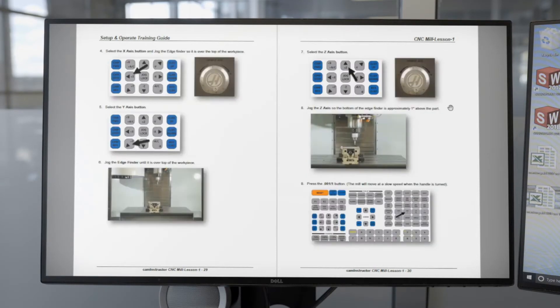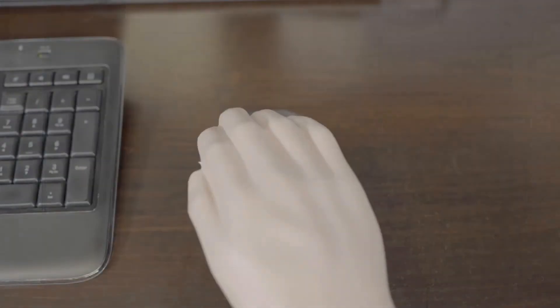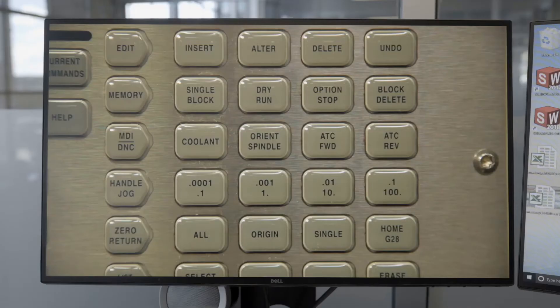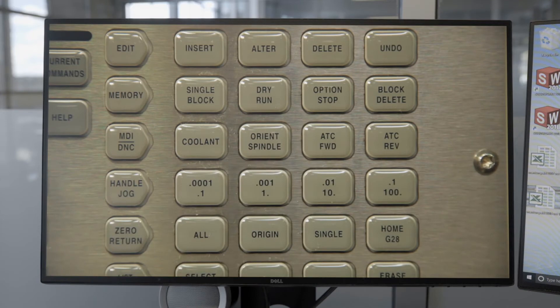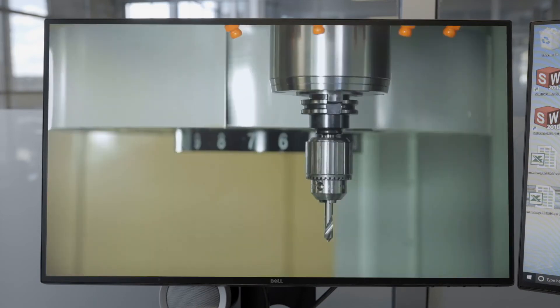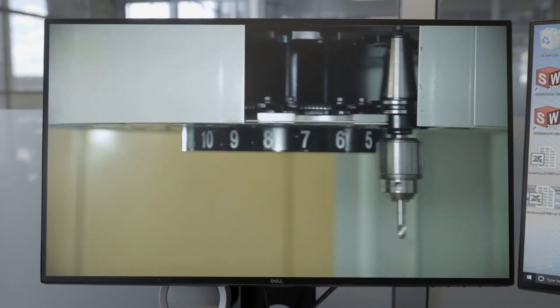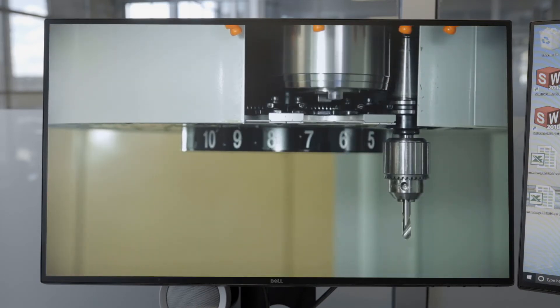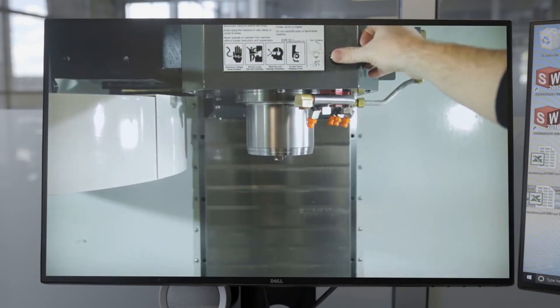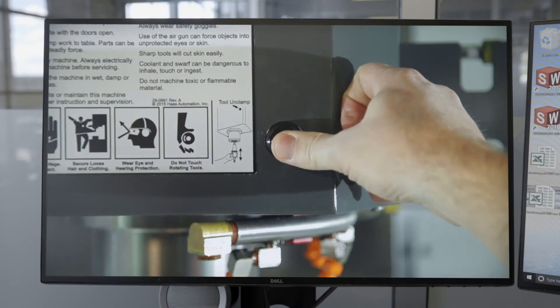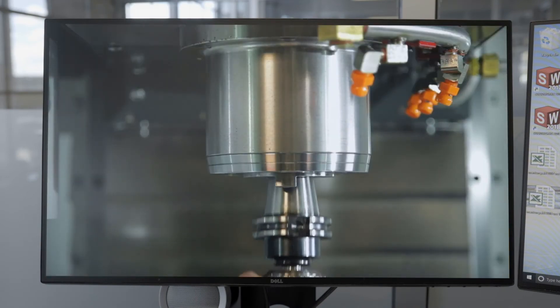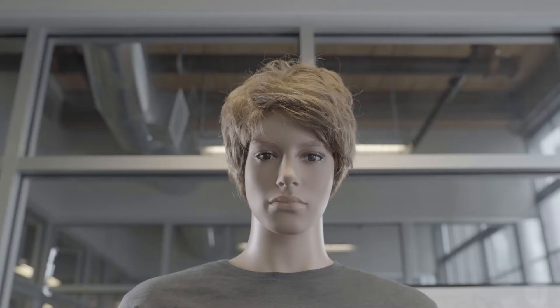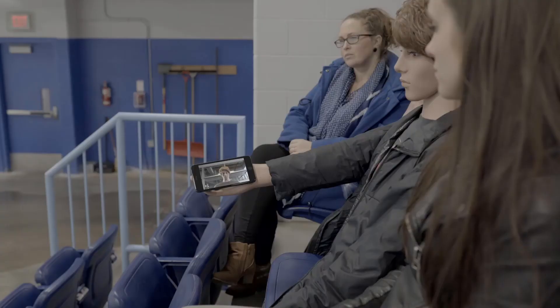Students can watch the proper procedure for operating the machine. This frees up the instructors to help those students who are struggling. Our philosophy is simple: read, watch, do, and repeat if necessary. This is just one example of how we can help teachers be more productive. Back to you, Dave.